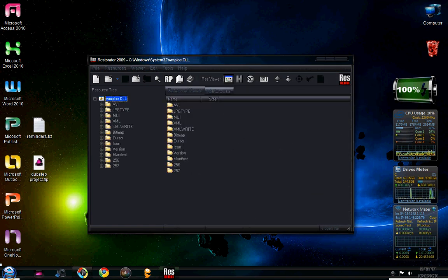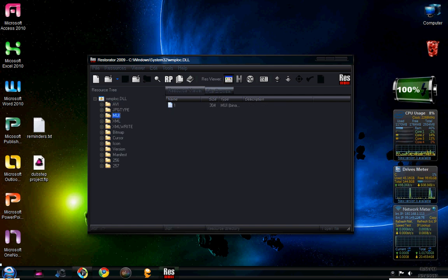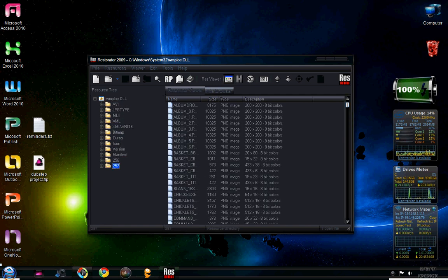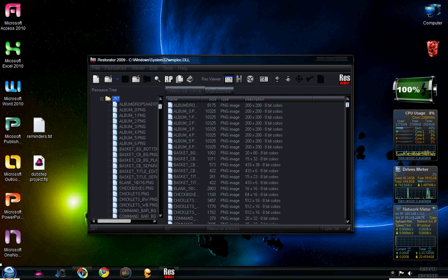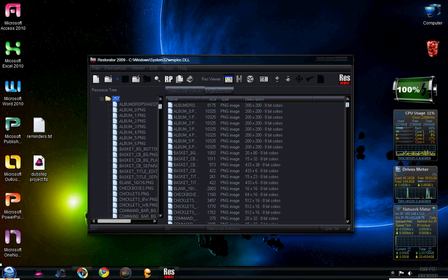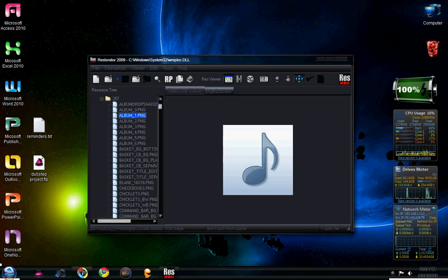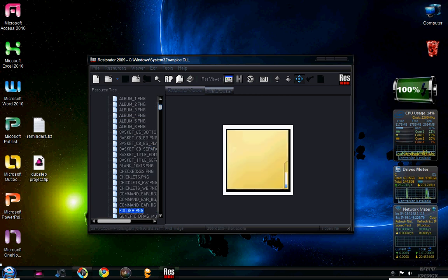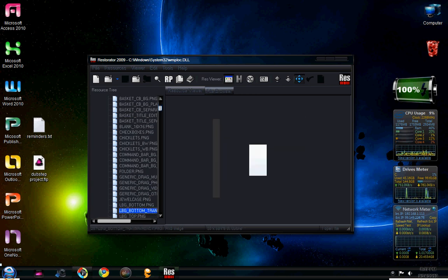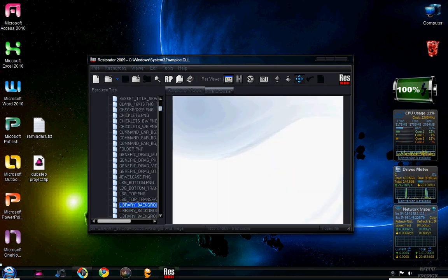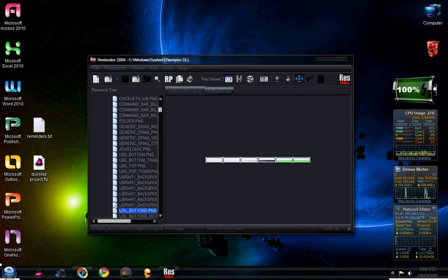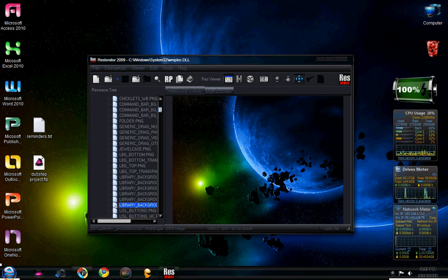Now on the left side here, you're going to navigate down to the bottom folder labeled 257 and you're going to open it. Then you're going to navigate down some more to Library Background 7, which is this one here.